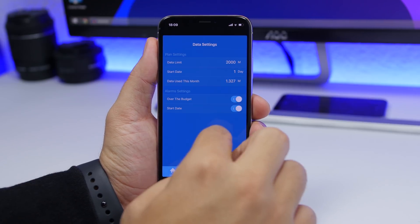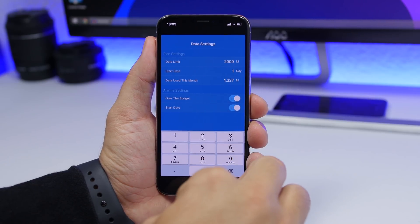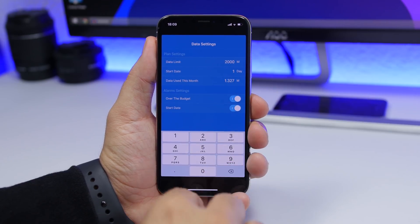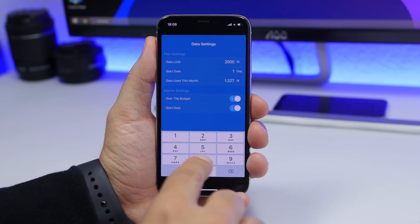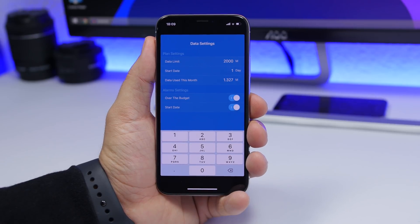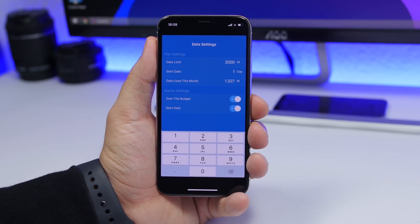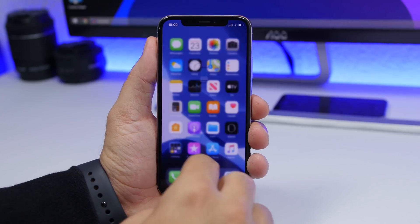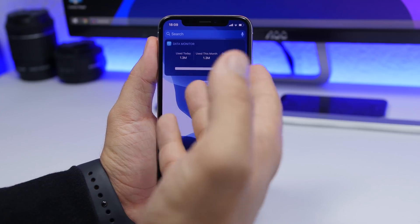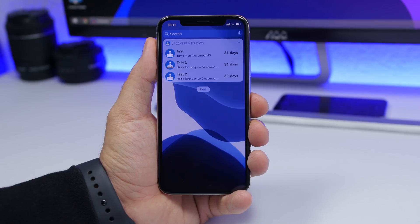To set it up, just tap in the app and enter your data plan limit in megabytes. It will then separate it into different days and show you how much you have left for the day and for the month.